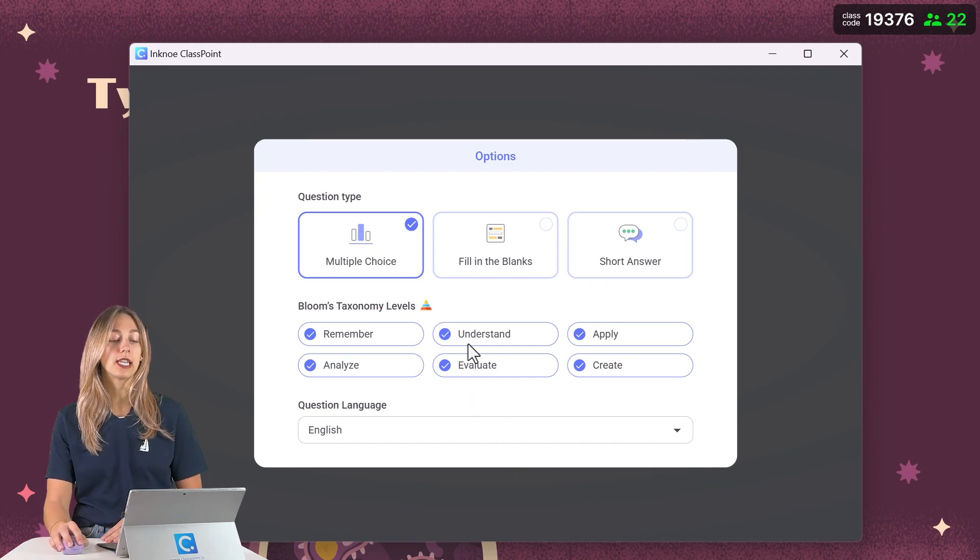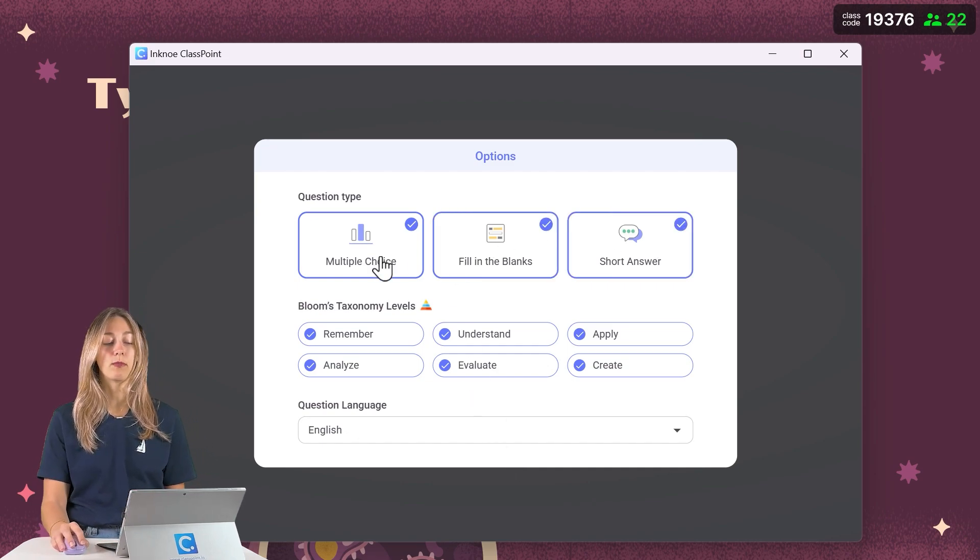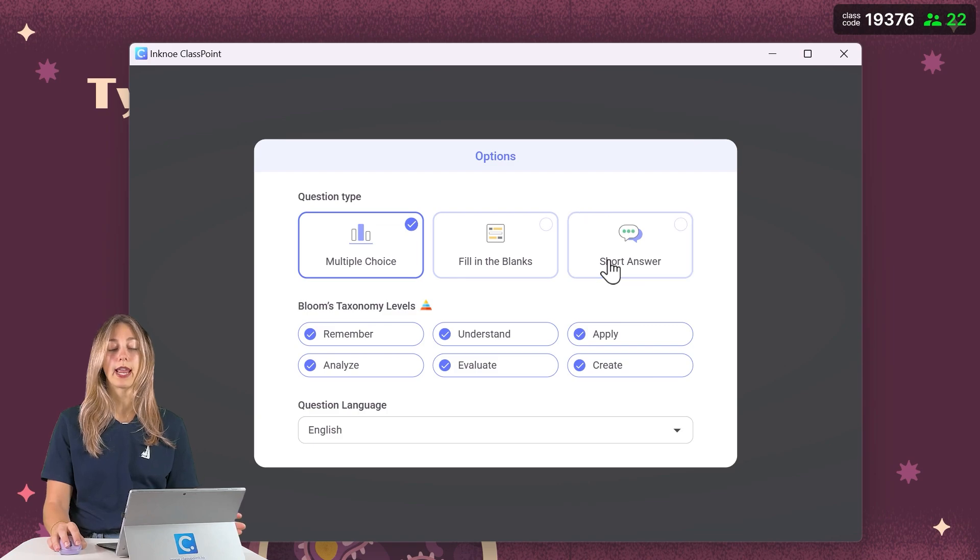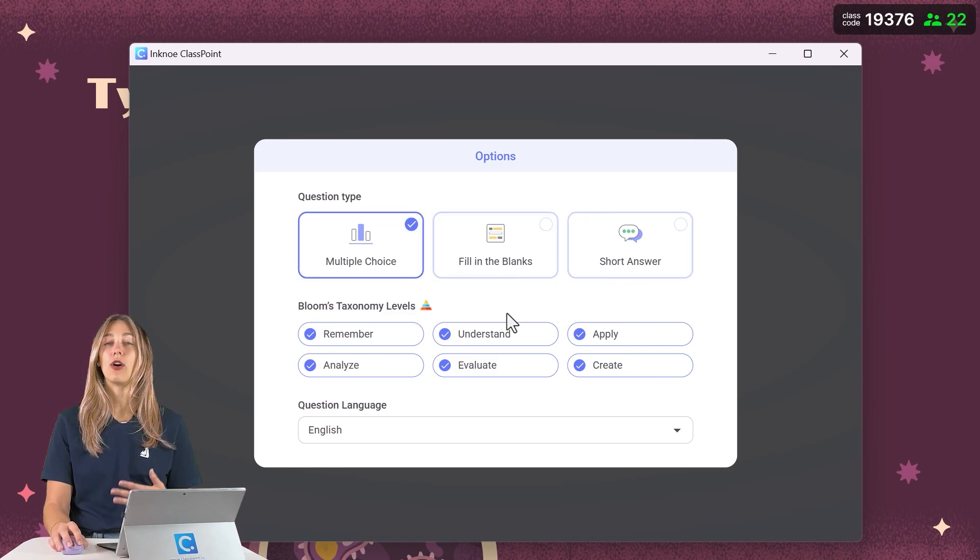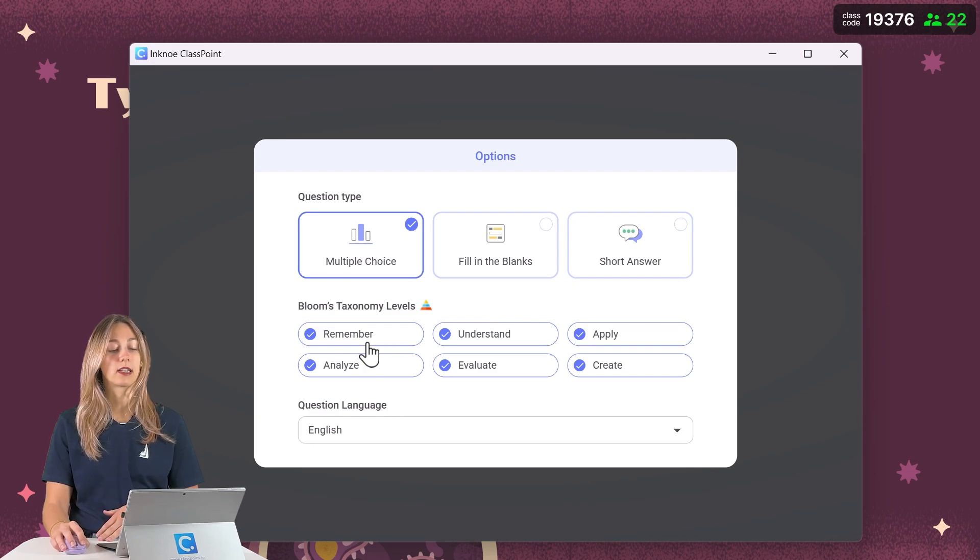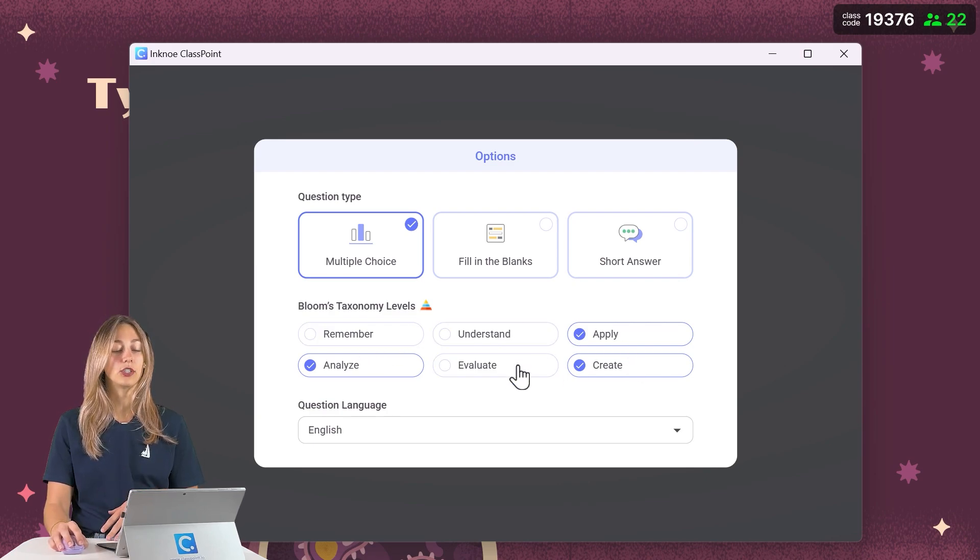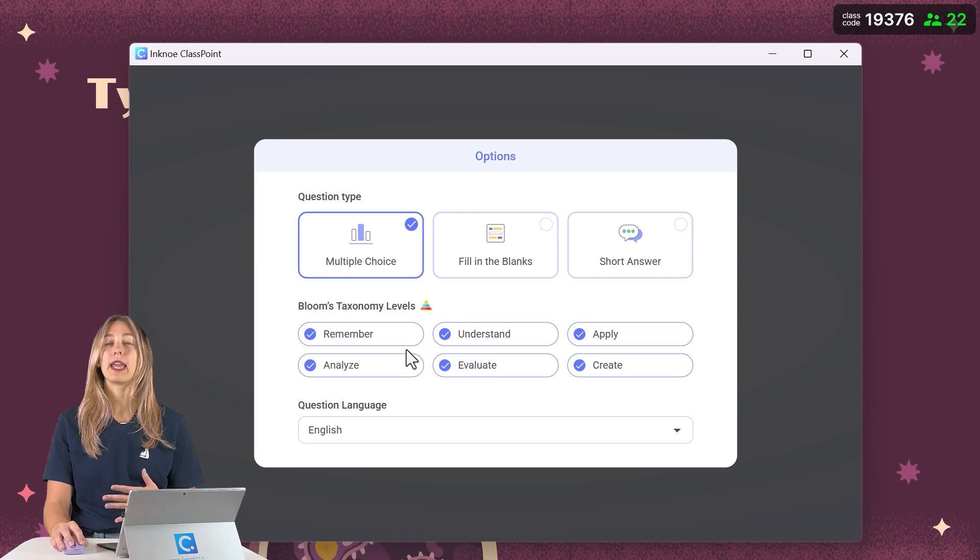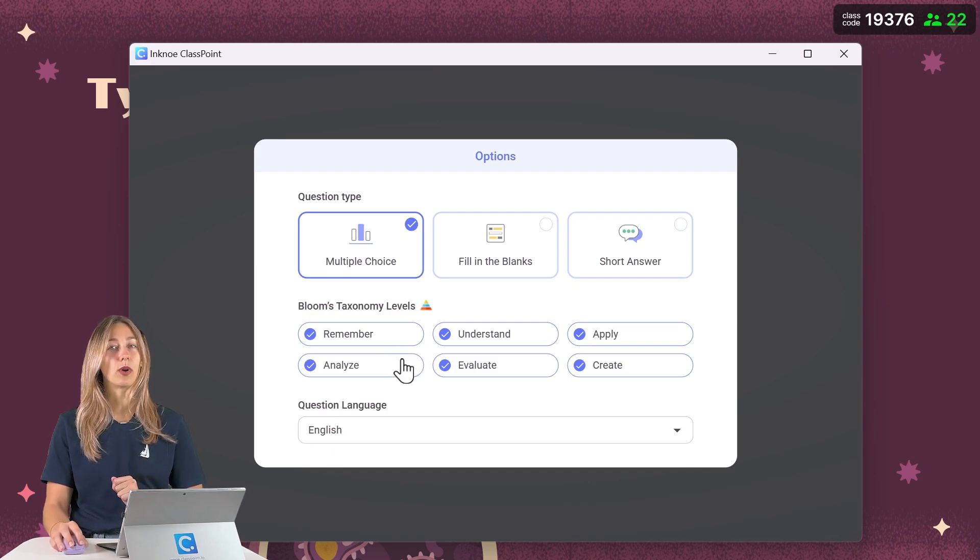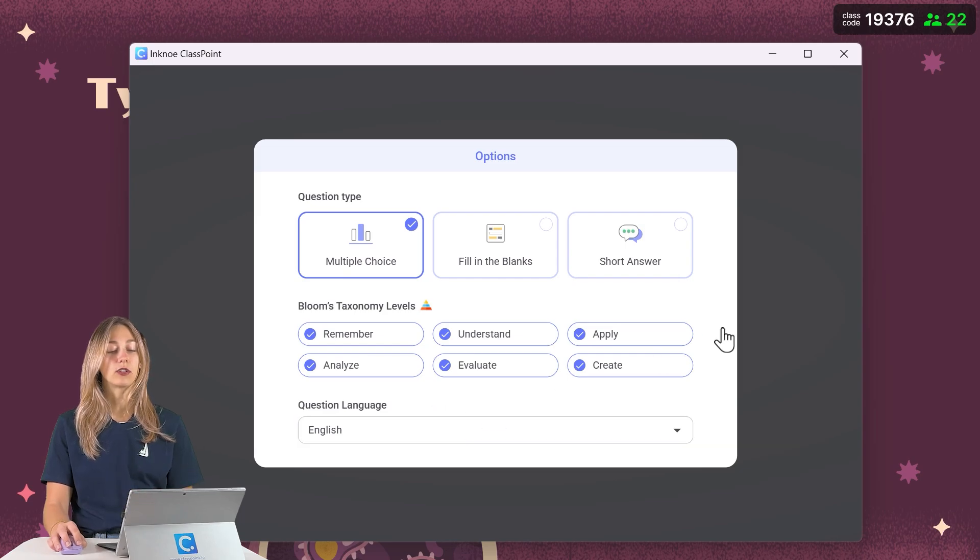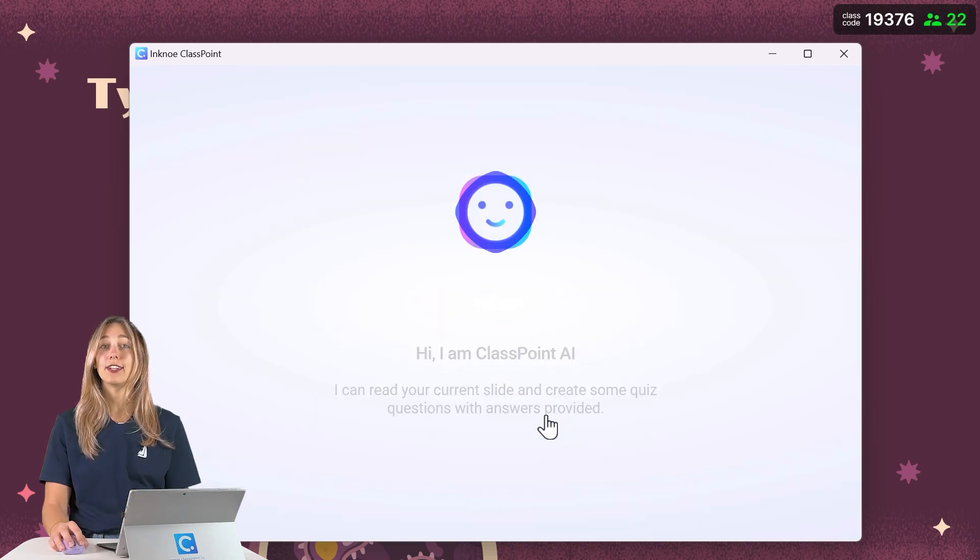So from here you'll see that you can select your question type. You have multiple choice, fill in the blanks, or short answer, or any combination of those three. And then you can also select what level of Bloom's taxonomy that you want to use. So go ahead and adjust these depending on what your needs are. That way it fits your needs for your students and the type of question you want to ask. Then you can select your language, and let's just go ahead and generate.